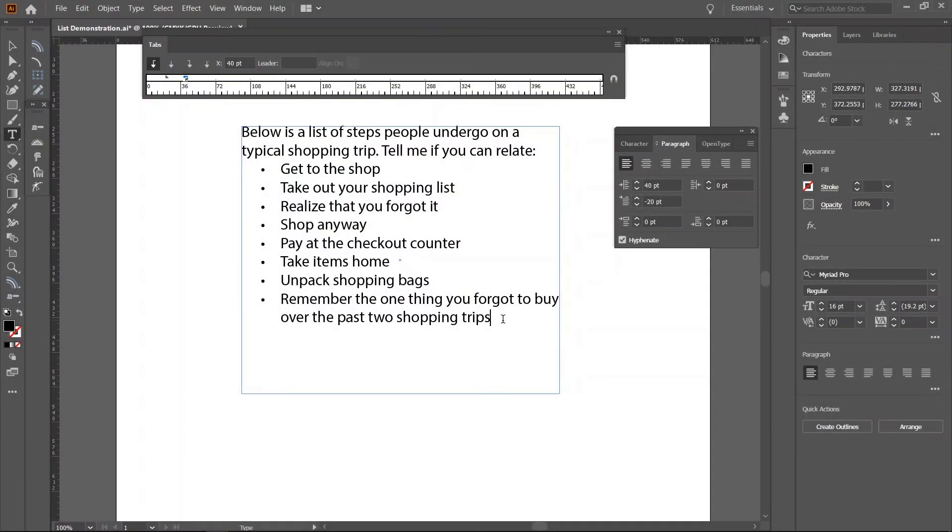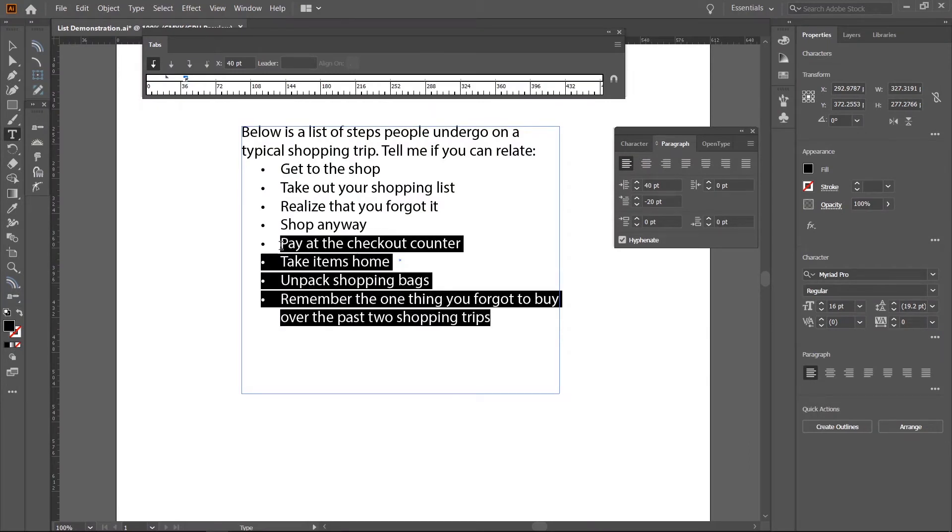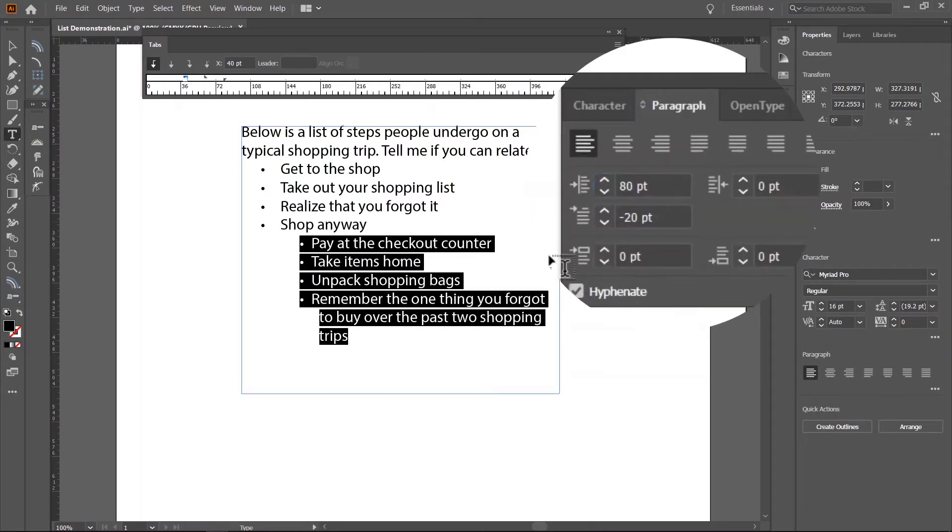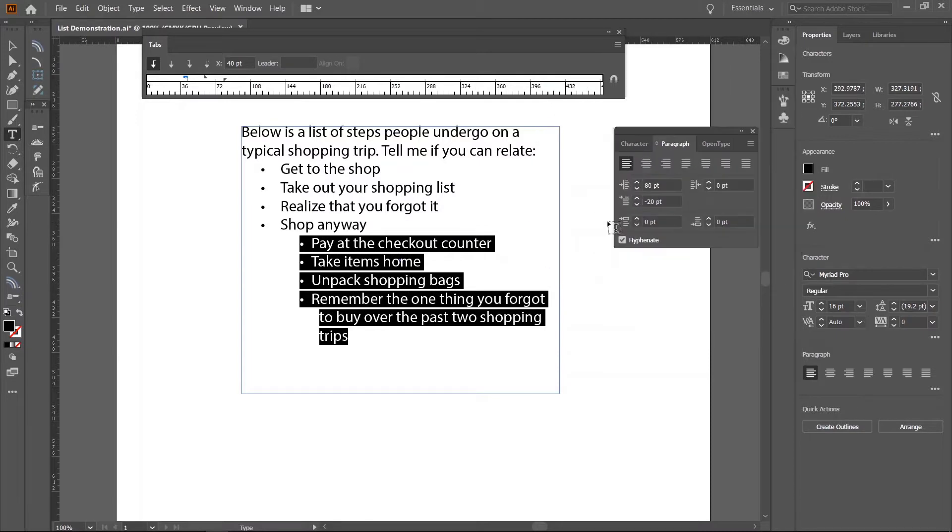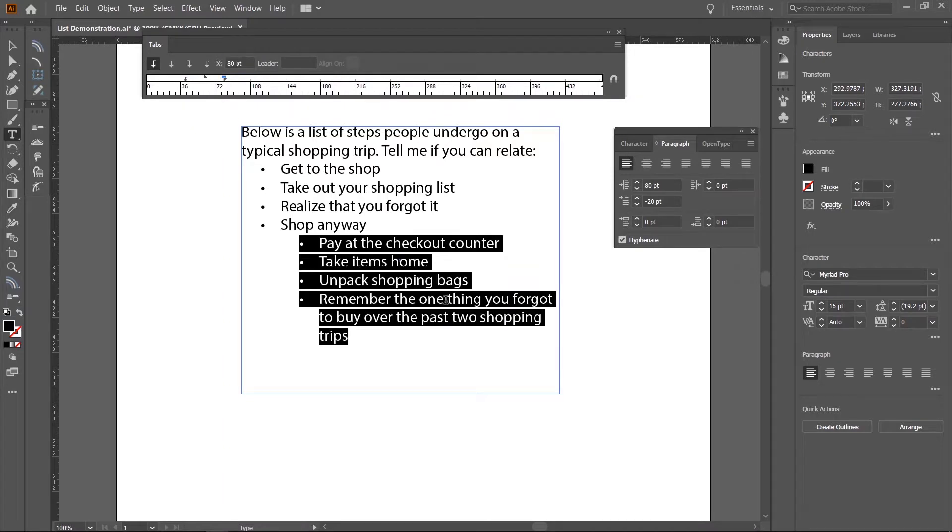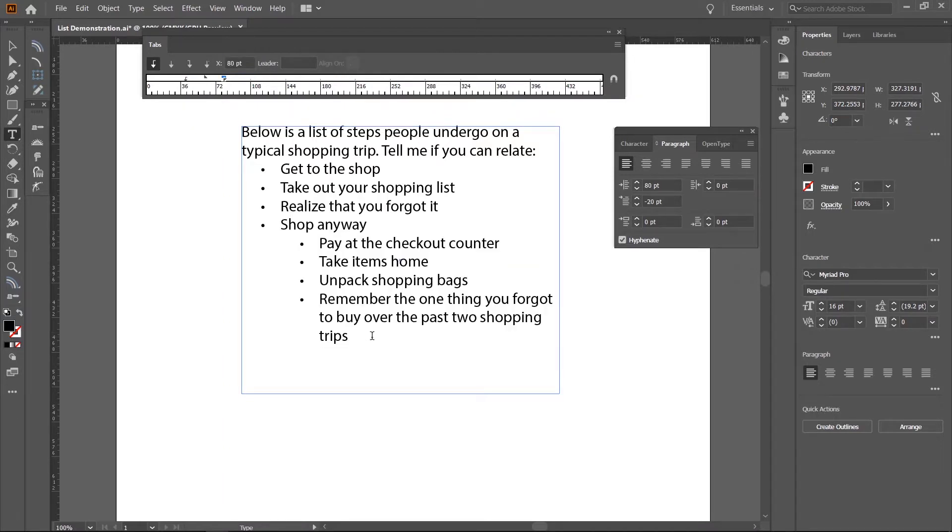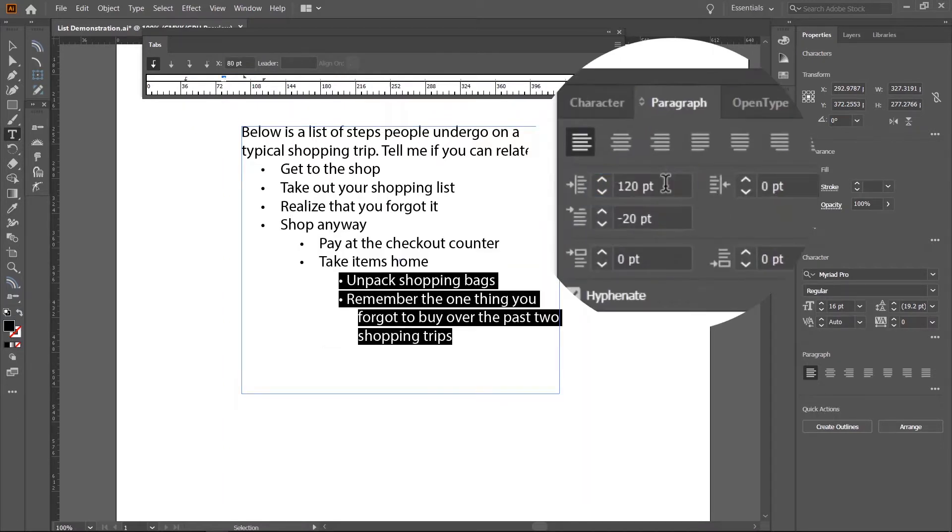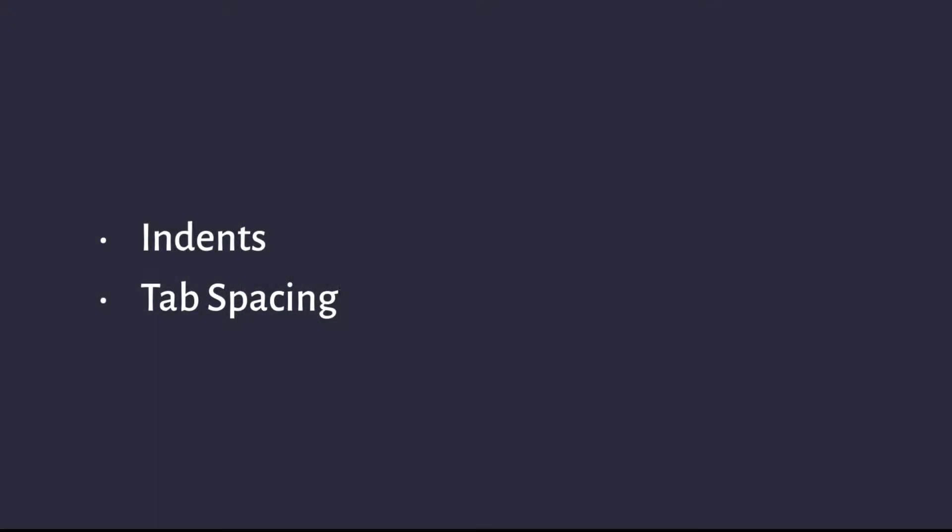So in this video, I'll show you how to create multi-level lists in Illustrator. It might seem a bit complex and counter-intuitive at first but it'll all make sense once you understand that replicating bullets and numbering in Illustrator is really just about controlling two things: the indent and tab spacing.